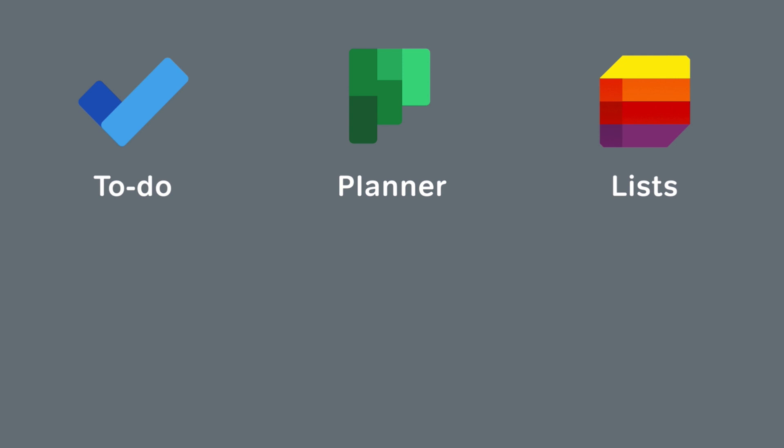To Do is for personal task management and anyone who has a Microsoft account can use it for free. It's a browser app and there are also apps for Mac, Windows, iPad, iOS, and Android.